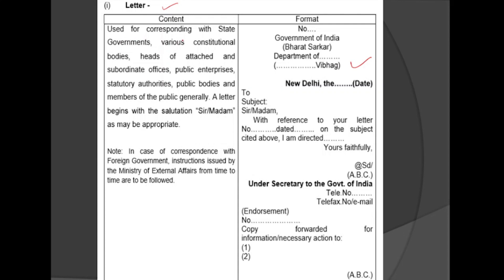A Letter is used for corresponding with state governments, various constitutional bodies, heads of attached and subordinate offices, public enterprises, statutory authorities, public bodies, and members of the public. A letter begins with the salutation 'Sir' or 'Madam' as may be appropriate.